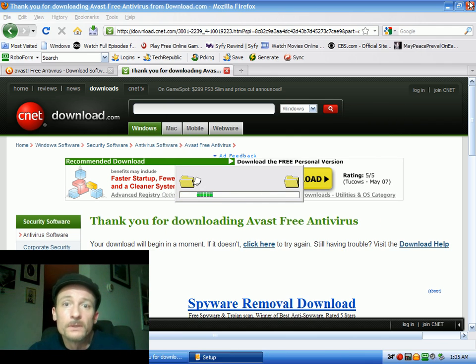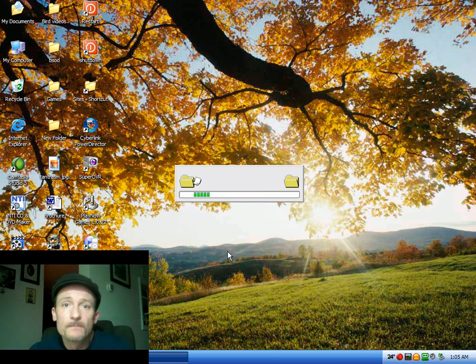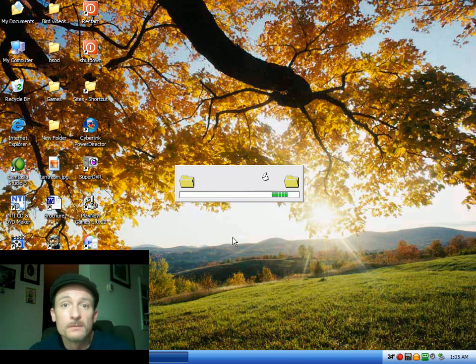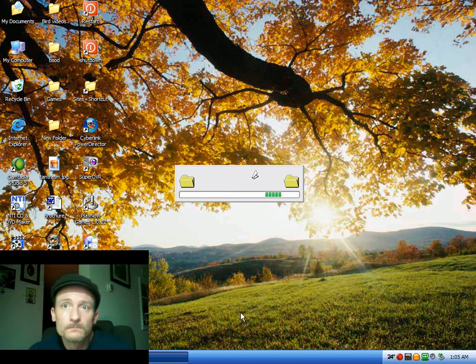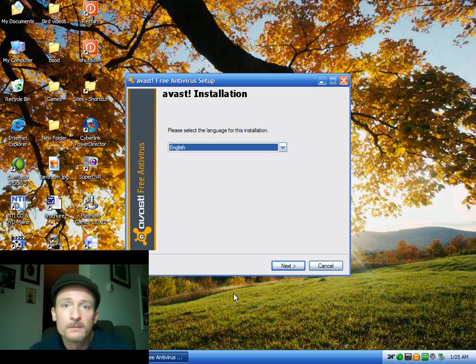You can go ahead and close your browser and everything now. And the install doesn't take very long at all. And choose your language again. Click next.